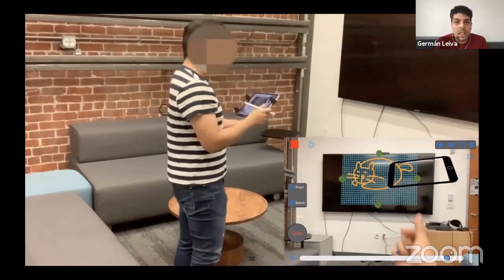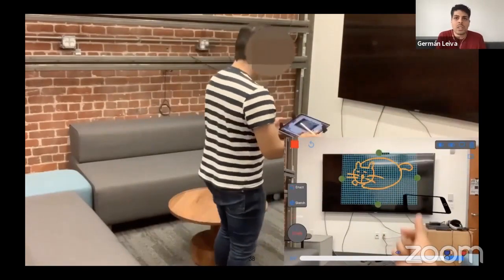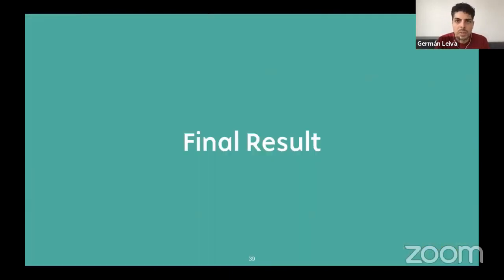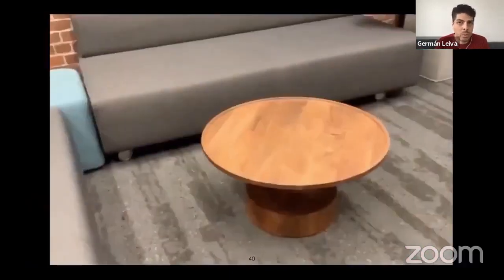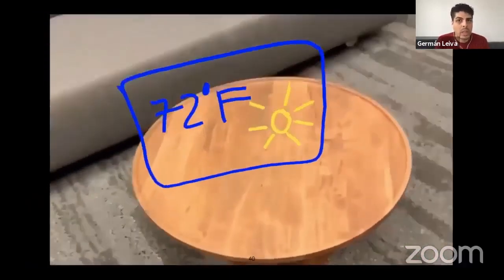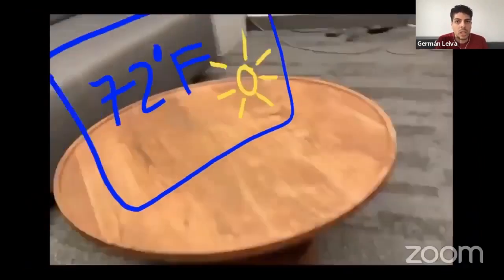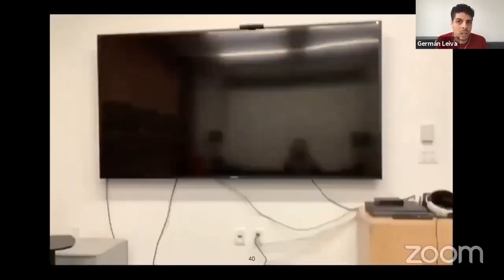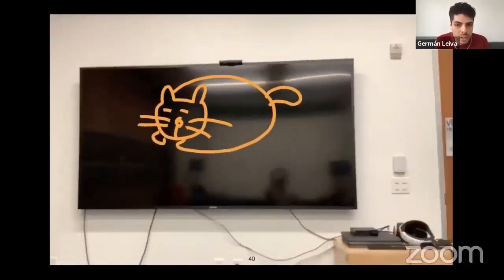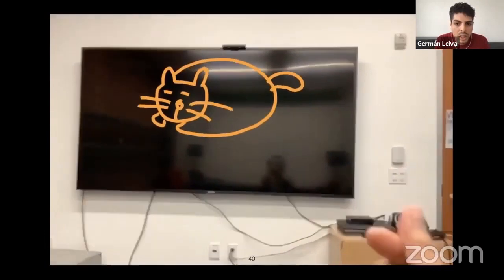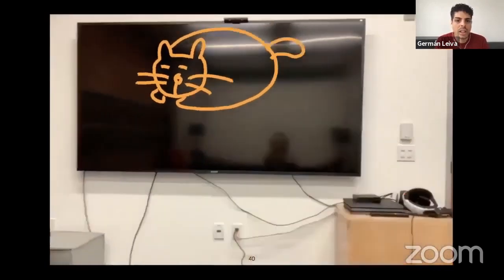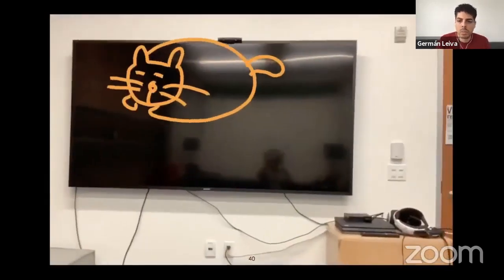Finally, to make the cat react, he uses the same process with a shape motion. And this is the final result, made in less than four minutes. We can see the weather widget on top of the coffee table, how the user turns the TV, and then sending a like with the response.